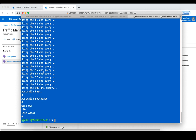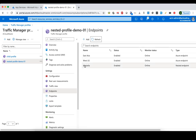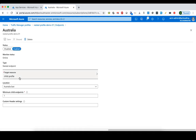We mentioned that there is a configuration for the nested profile called minimum child endpoints. In some cases we want to ensure all child endpoints are healthy in order to declare the nested Traffic Manager profile as healthy. We can change this minimum child endpoints value to whatever we want.